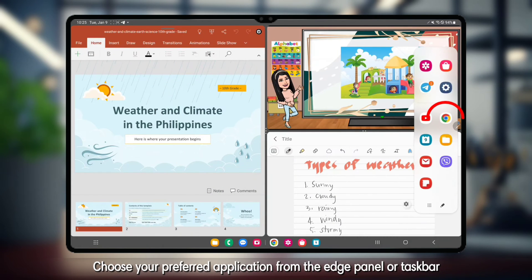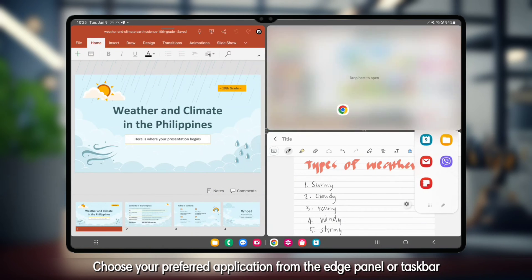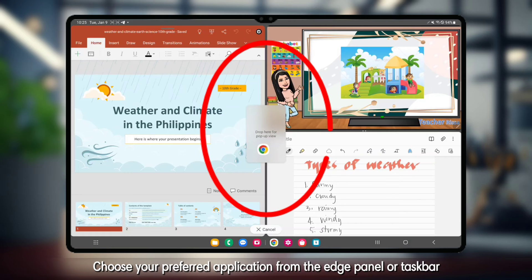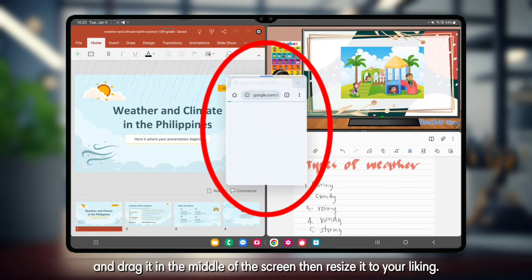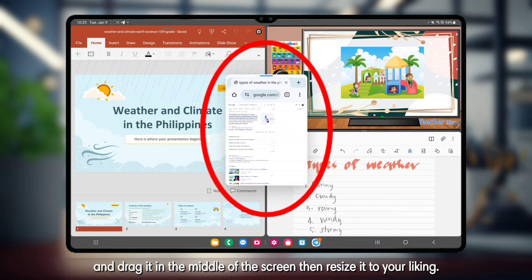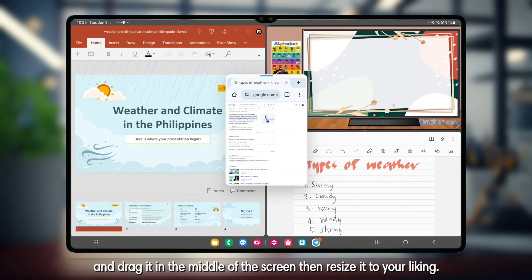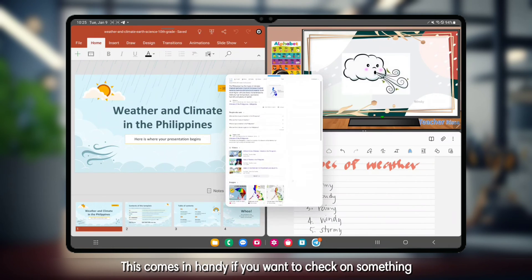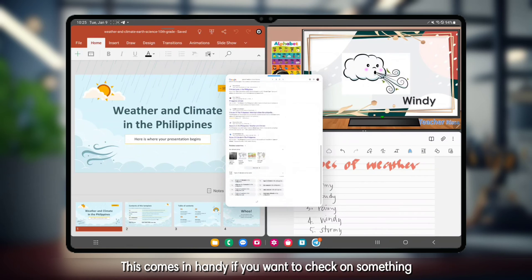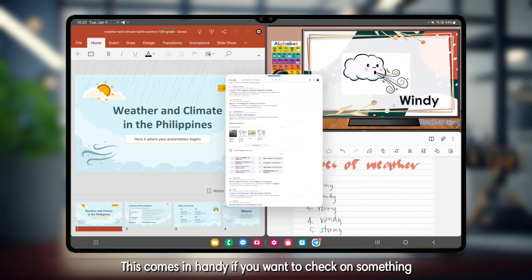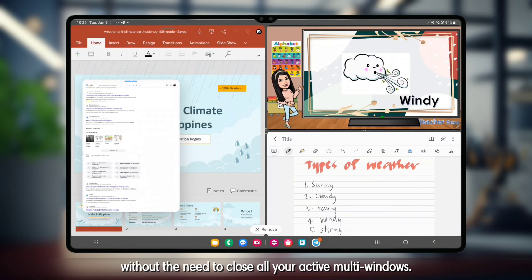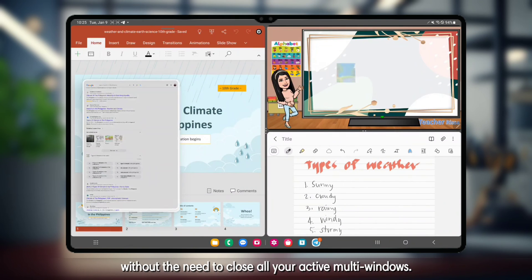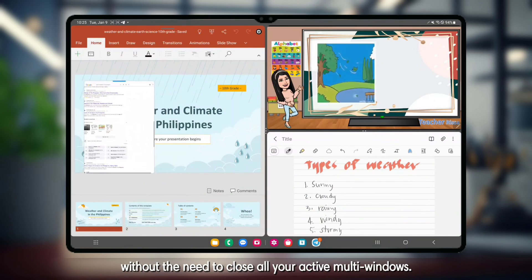Choose your preferred application from the edge panel or taskbar and drag it in the middle of the screen, then resize it to your liking. This comes in handy if you want to check on something without the need to close all your active multiwindows.